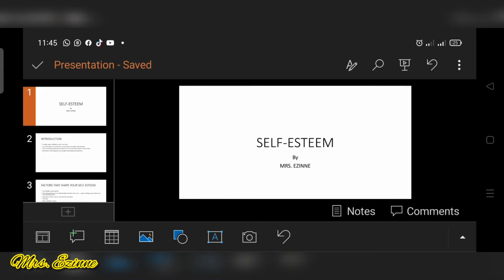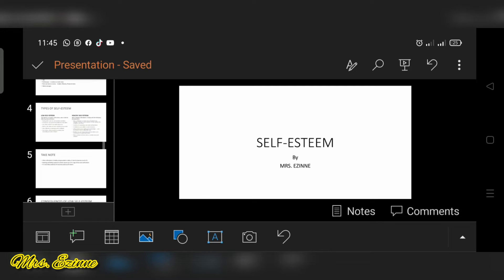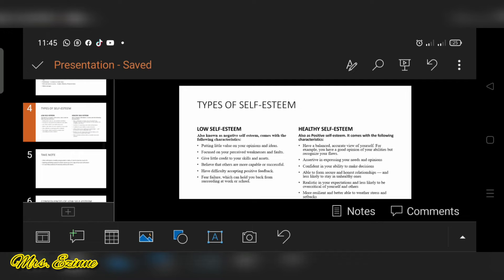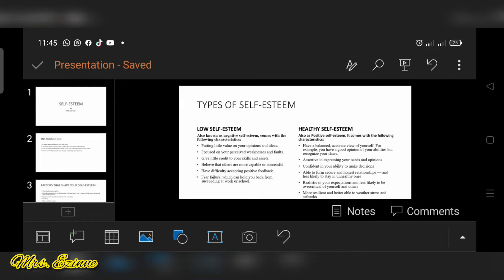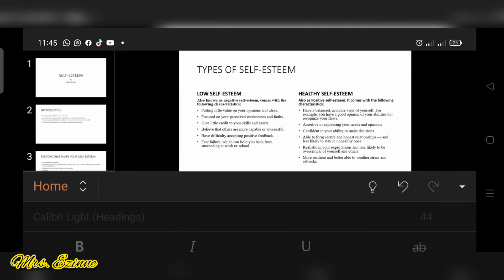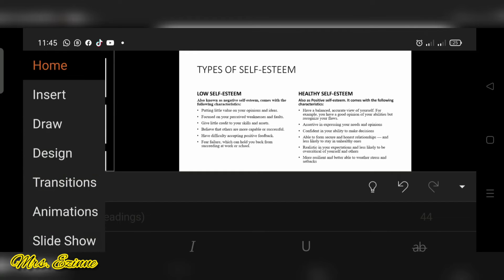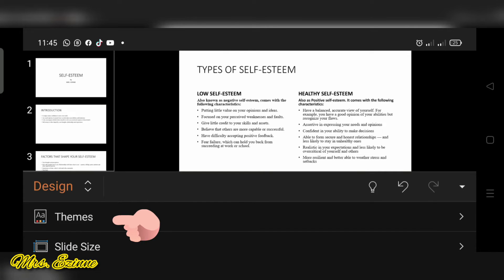Now that I'm done inputting my text into my slides, the next thing I'm going to do is to design my slides. Okay, so you want to click that button and go to design. Click on the word design.